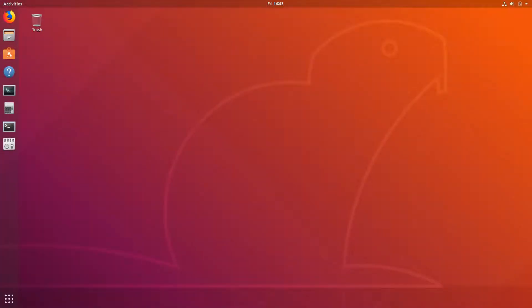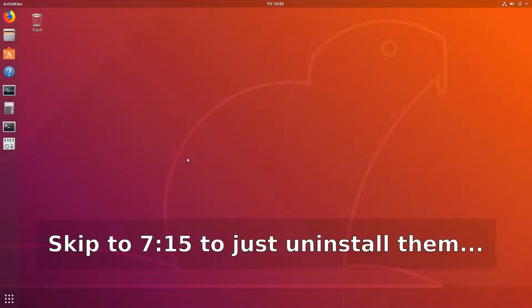Hey guys, today I want to talk about snaps and what they are, how you can get rid of them, and why they were part of the reason I decided to ditch Ubuntu.